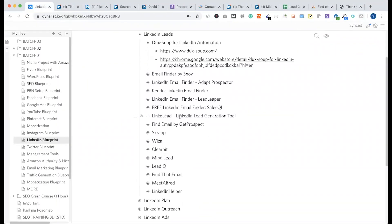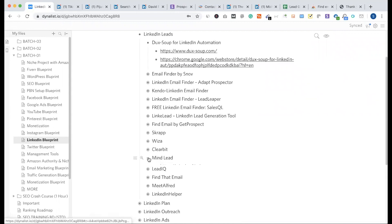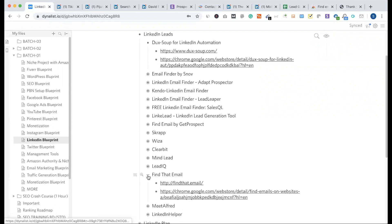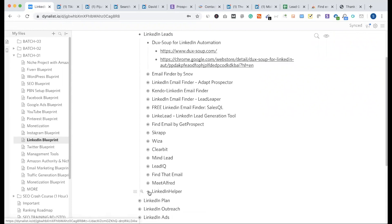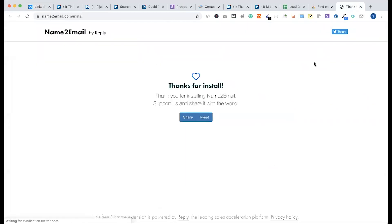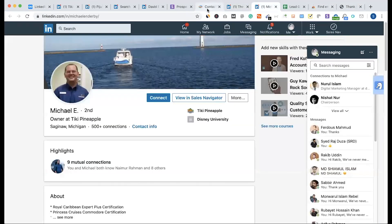There are several tools you can use for lead collection from different sources. These include Lead IQ, Find That Lead, Meet Alfred, Link Helpers, and other similar tools. Each of these tools supports the lead generation process and gives you a better chance of finding leads.